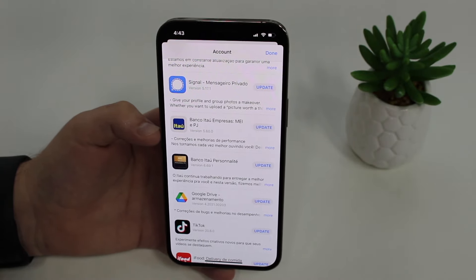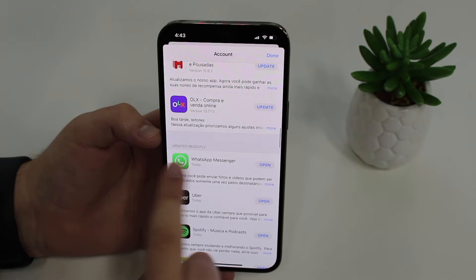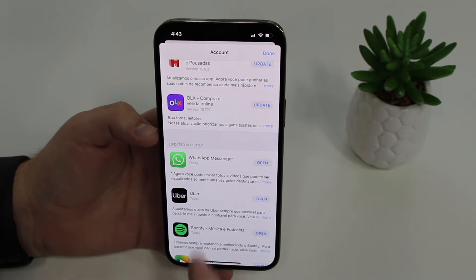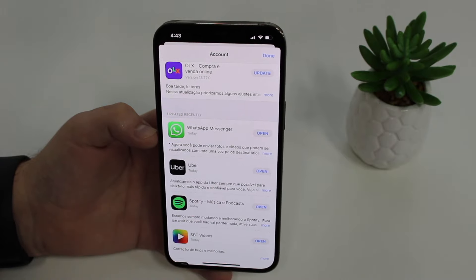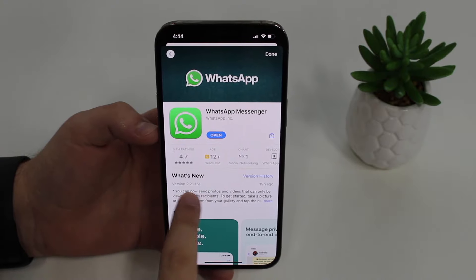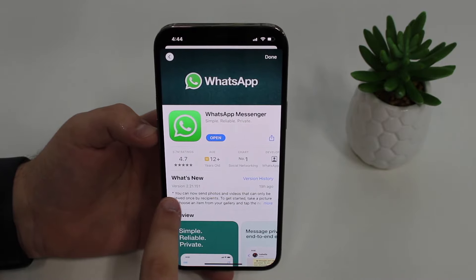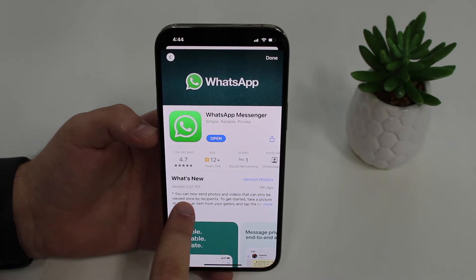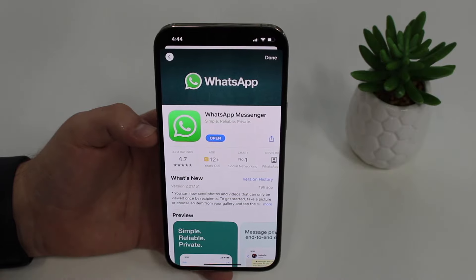Look for WhatsApp — if it's not listed, it means WhatsApp has already been updated. Scroll down and you'll likely see WhatsApp Messenger under 'Updated Recently.' If you want to be 100% sure, tap on WhatsApp and check the version. The version you need to use this feature is at least 2.21.151 — the higher the number, the newer the version.